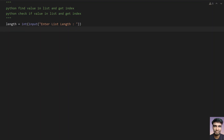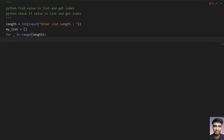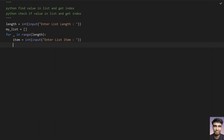Once the list length is entered, you need to convert it to int using type conversion. Once you get the list length, take a variable called 'my_list' and assign an empty list to it. Then use a for loop — for underscore in range of length — to traverse up to n elements and ask the user to enter the list item using the input function. Once you get the list item, convert it to int, then append it to my_list using my_list.append, passing the item as an argument.